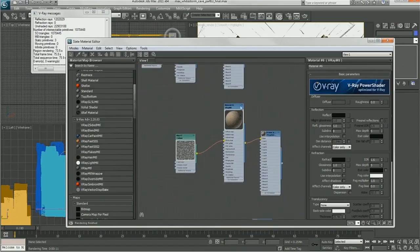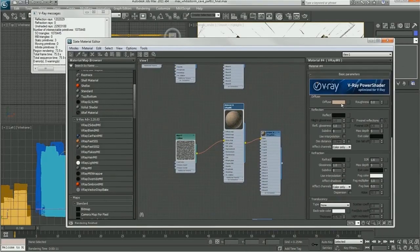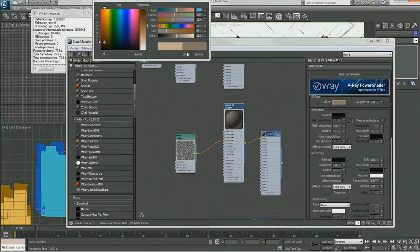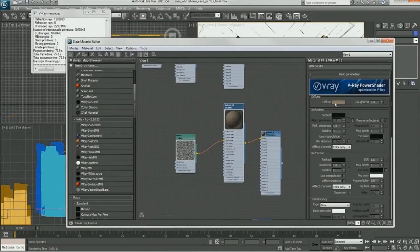Then I will step back into Max and using V-Ray will go over how to set up materials and light the shot.